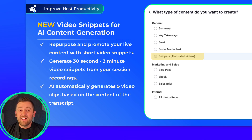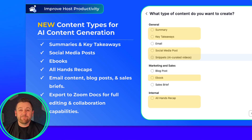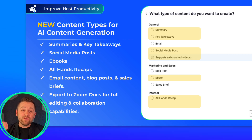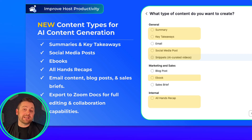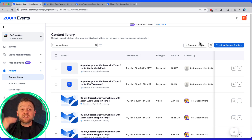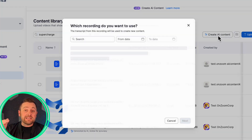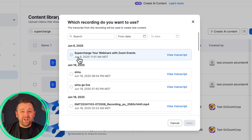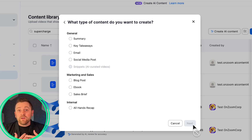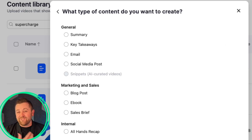We would love feedback from you on this. Also this month, we have introduced new text-based content types for content generation. Summaries and key takeaways are new, and they create content that's focused on the what or the so what of your session recording.